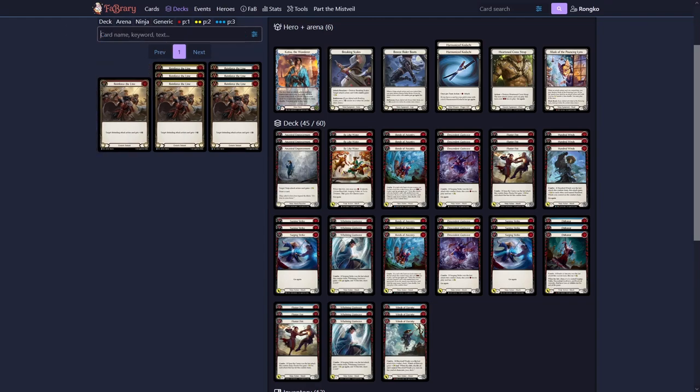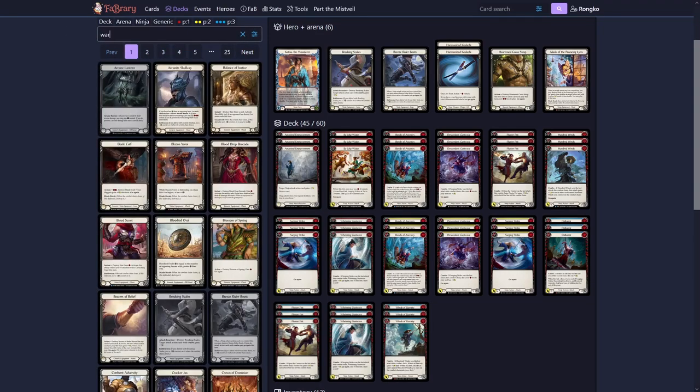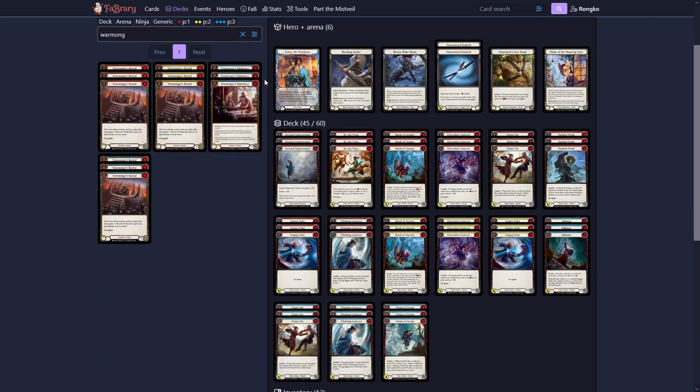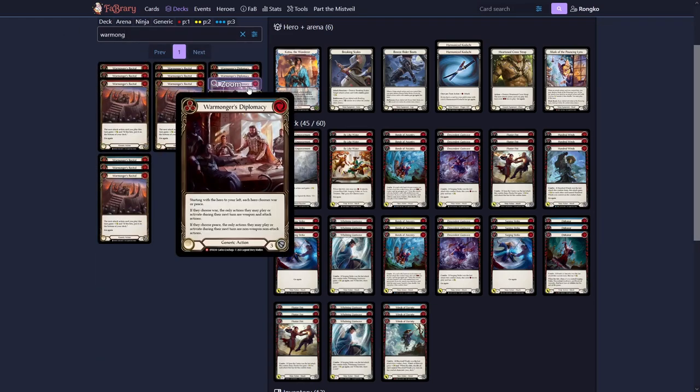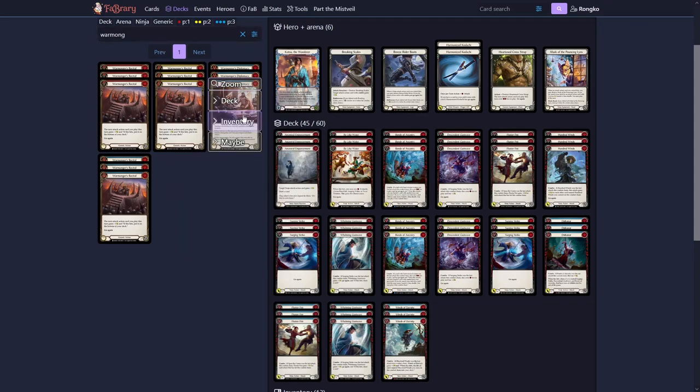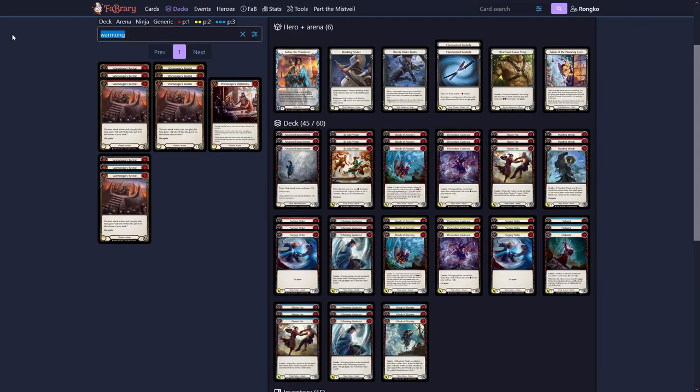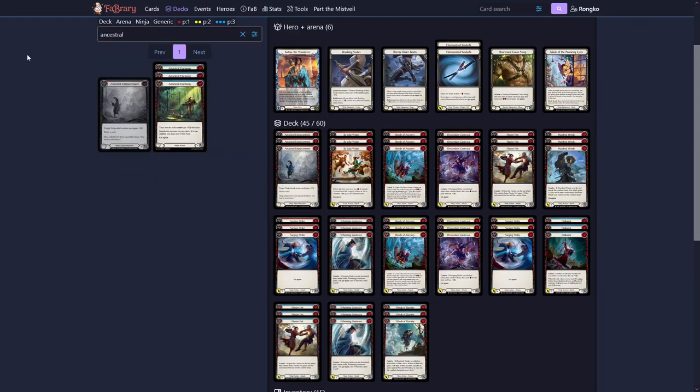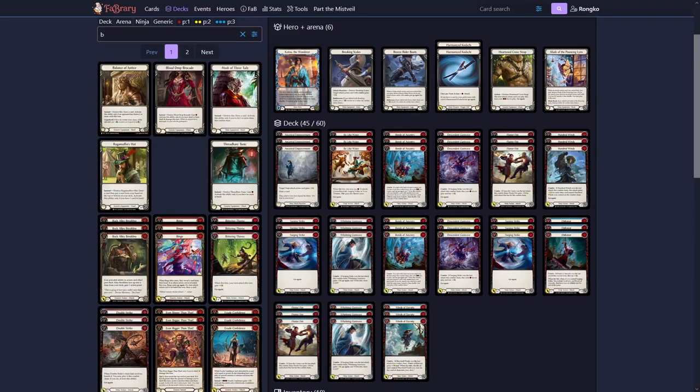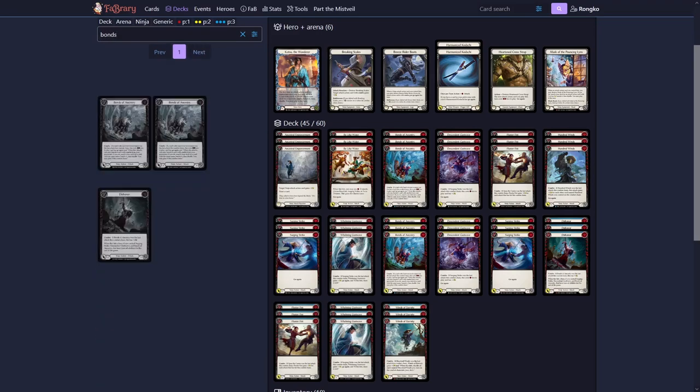To round out our Blues, we want to put in cards like Warmonger's Diplomacy. Once again those are really good against certain matchups. Like Azalea and Runeblades. But Katsu has many more great options. We can go for Ancestral Harmony for example. And we also want to play a Blue Bonds of Ancestry.